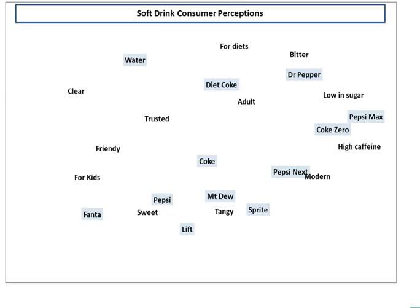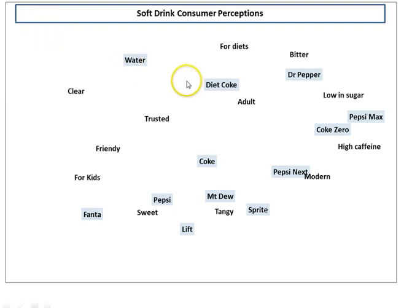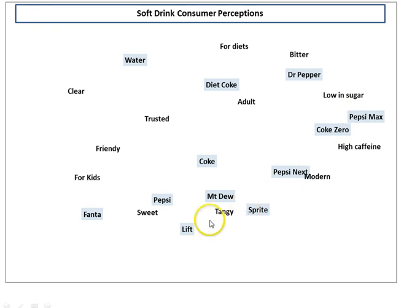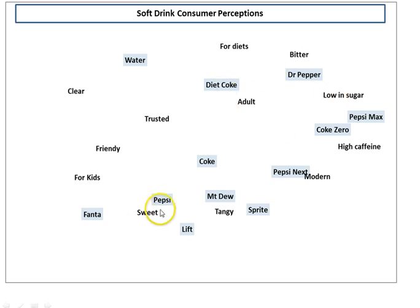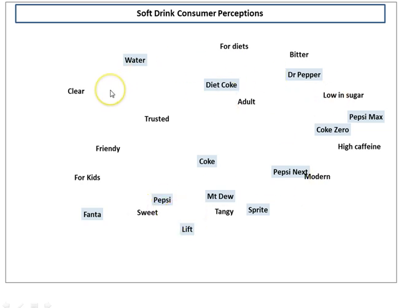A multi-dimensional perceptual map looks something like this. What you should see in the grey colors is multiple brands and at the same time we have lots and lots of attributes. This template allows you to map up to 12 brands and up to 12 attributes at the same time.